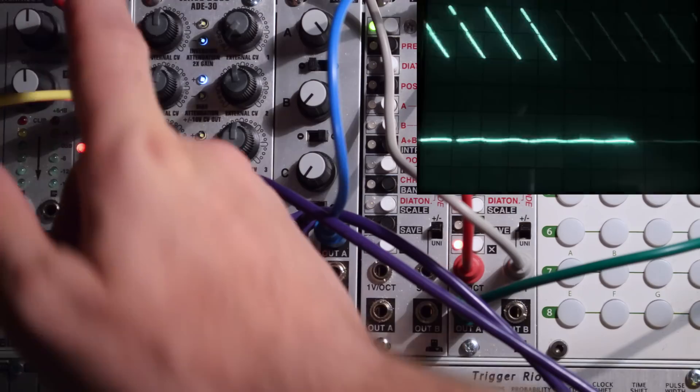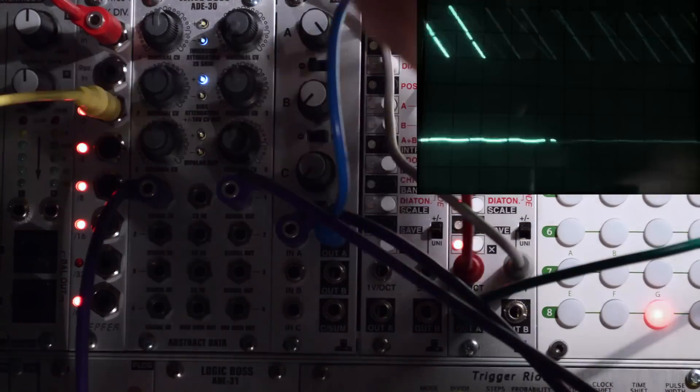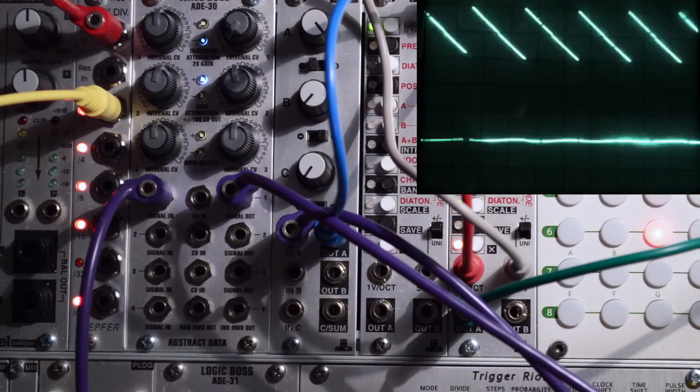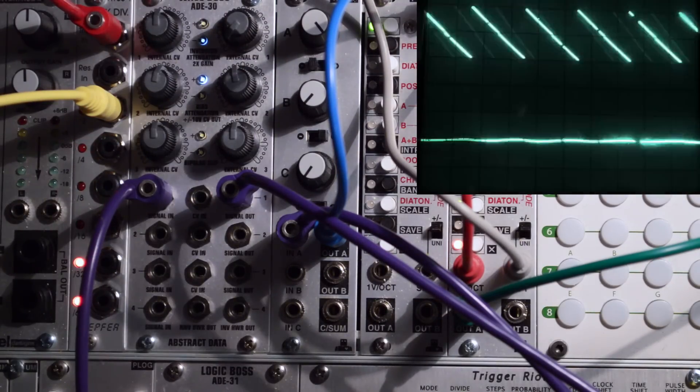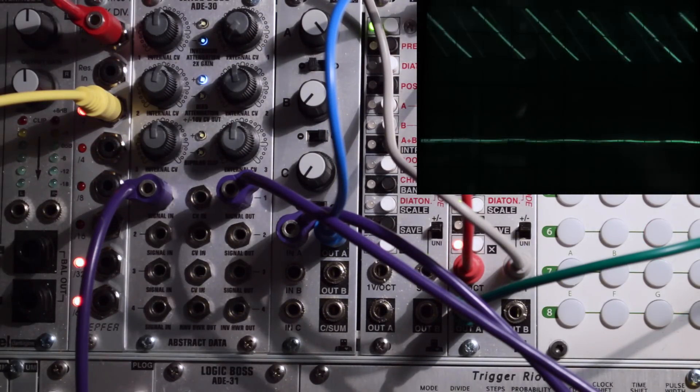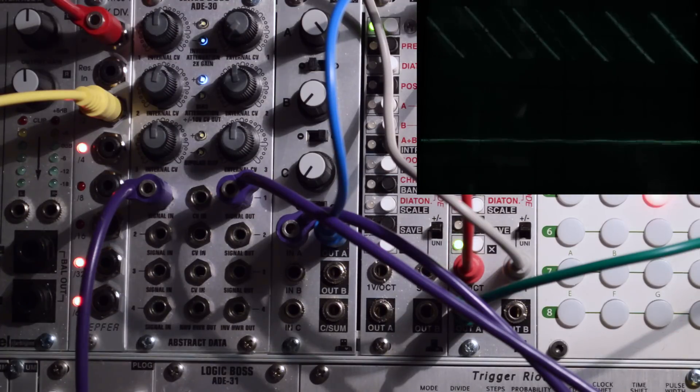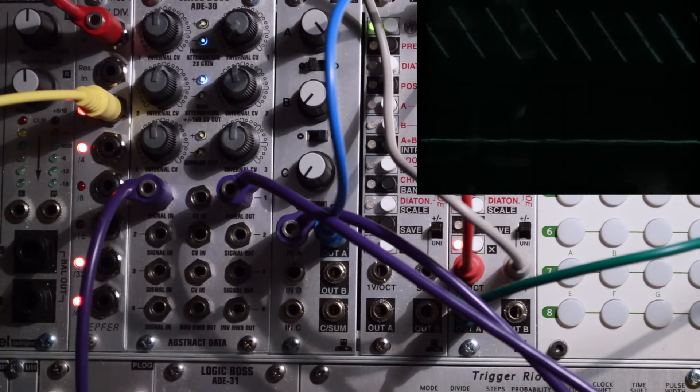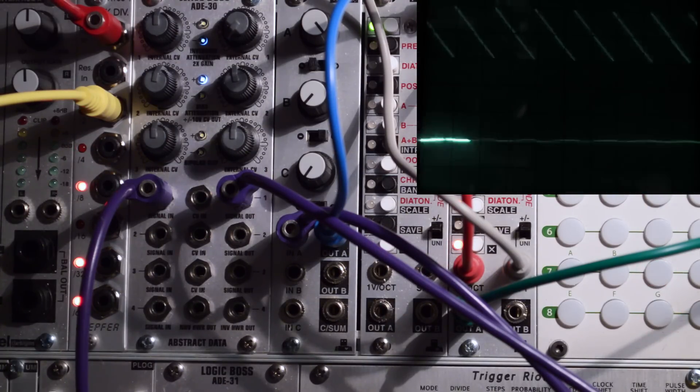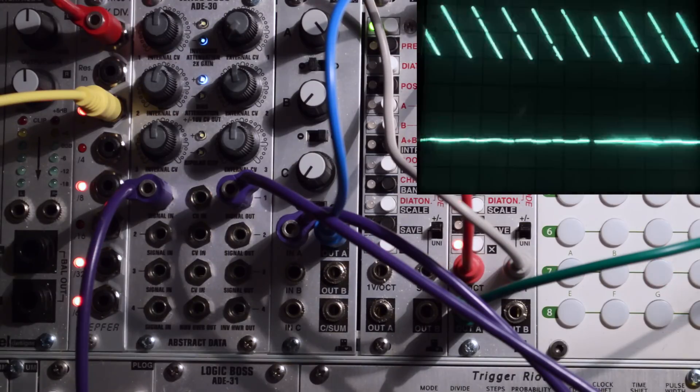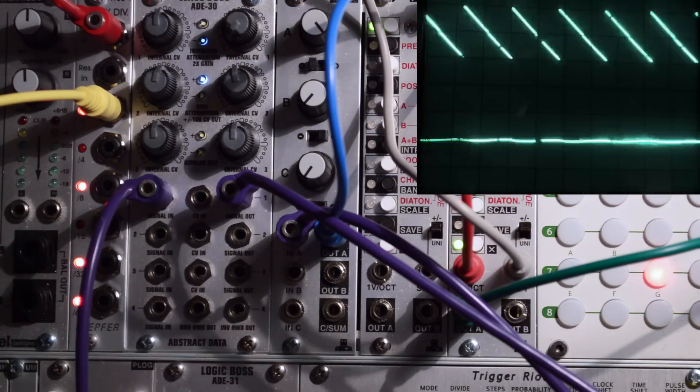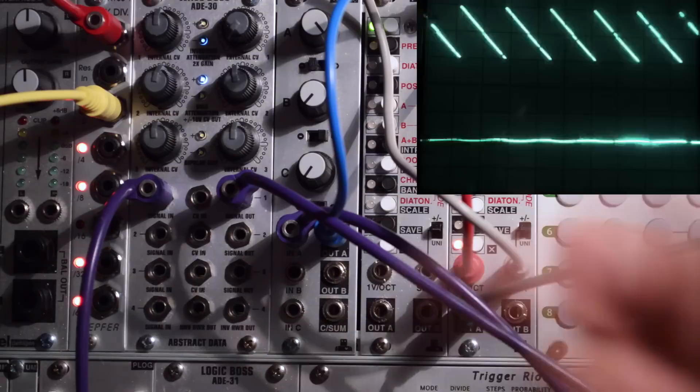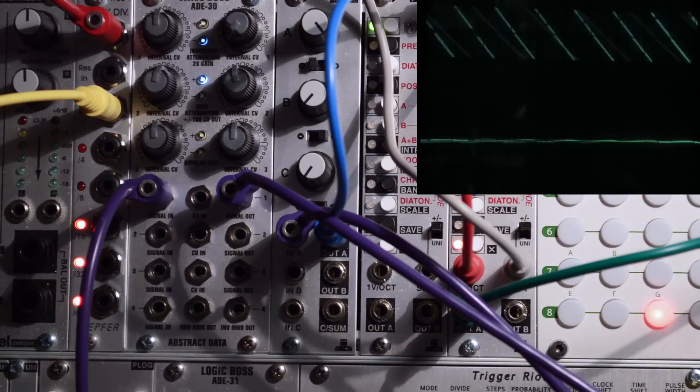In fact this internal CV knob here is the bias knob. You can think of the bias as a fixed CV amount you can set to your VCA, affecting it with this fixed internal amount. So calling it an internal CV is fine.